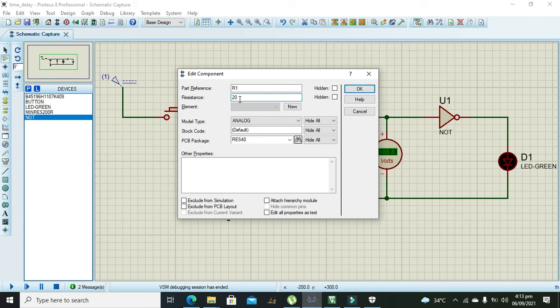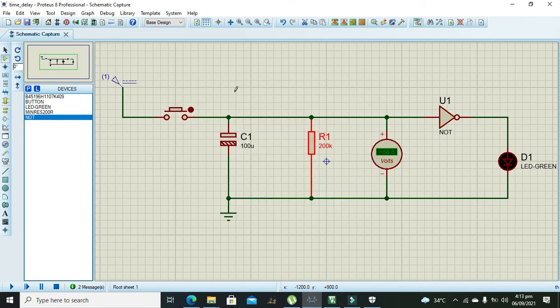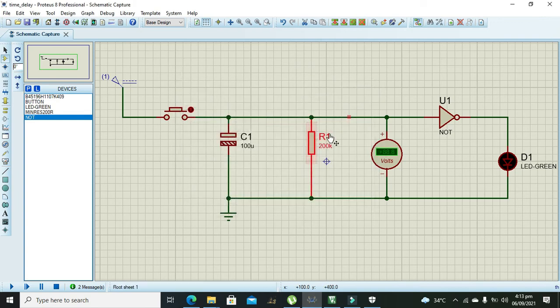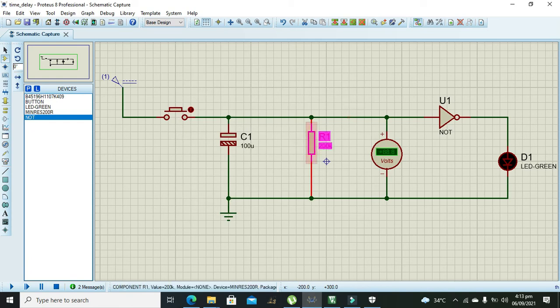More is the value of the discharging resistor, more will be the time period for the capacitor to get discharged.